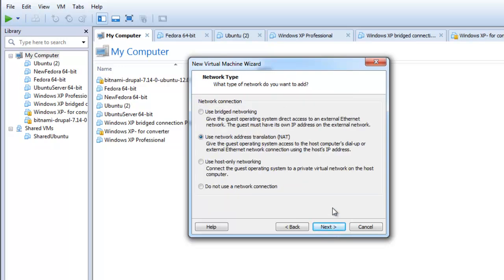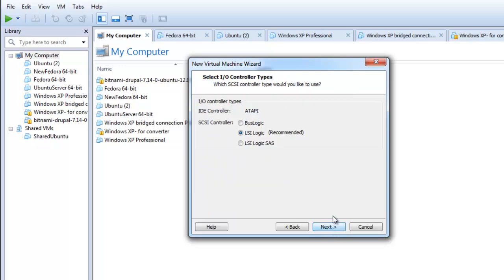Select the desired networking type. Select the input output controller type you want and click next.